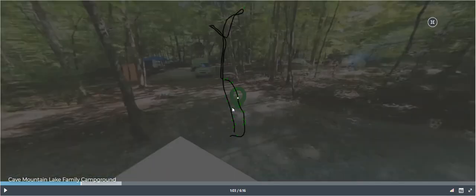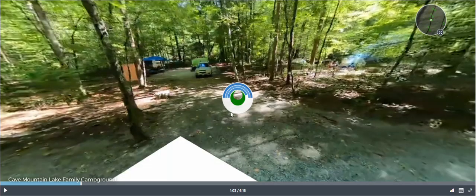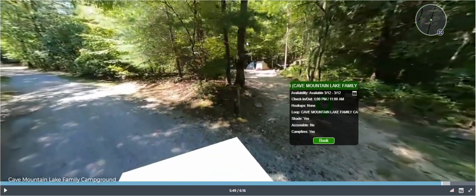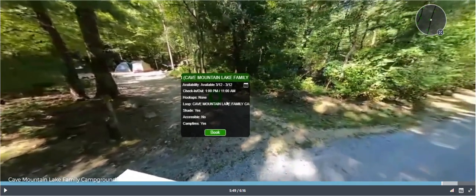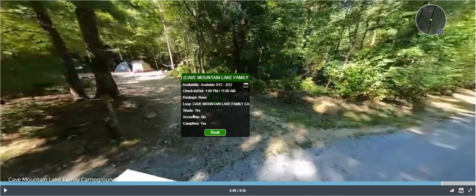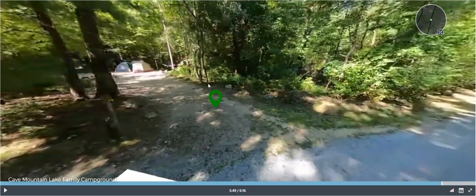Similarly, you can open up your overhead display and jump to other available campsites within that campground to see what those sites look like. In order to open this box, all you have to do is click on the icon. When you do, the information box will open up. In order to close the icon box, simply click on the icon box and it'll close.